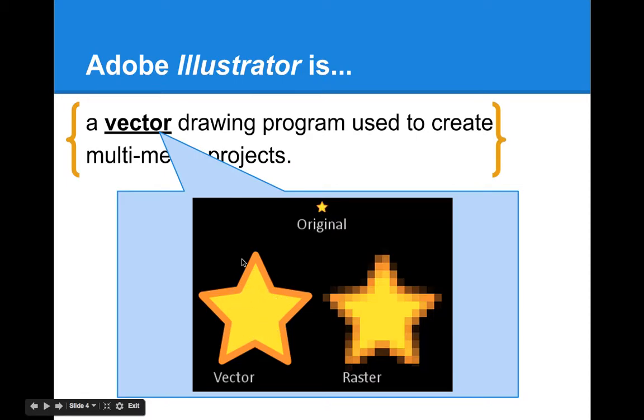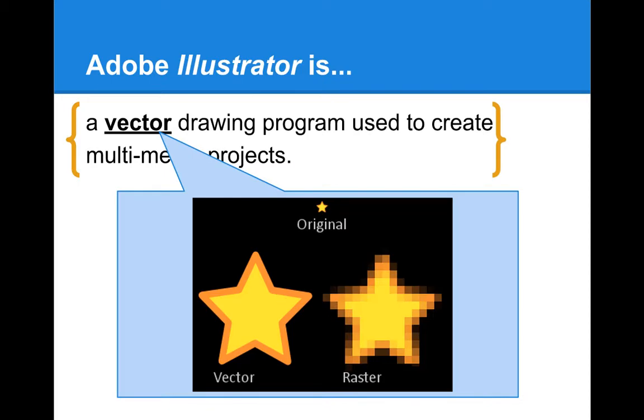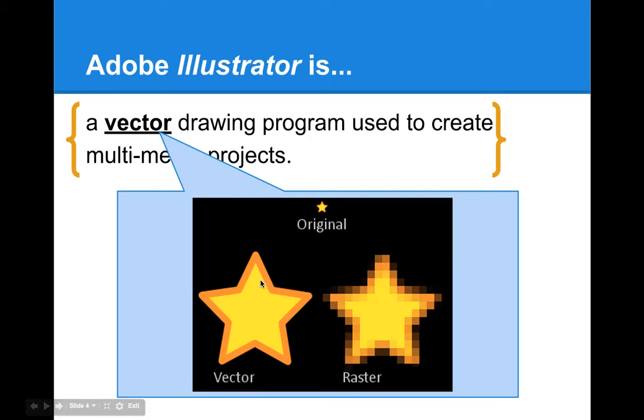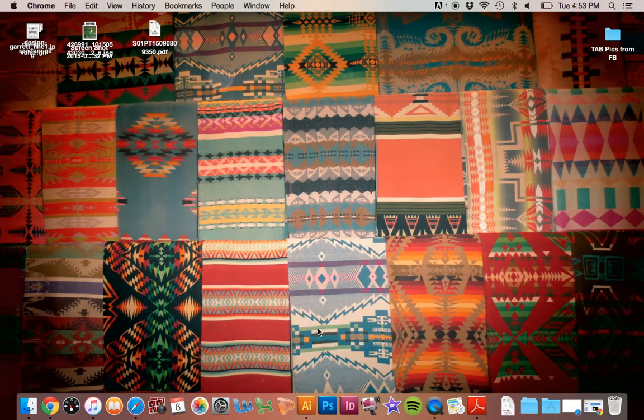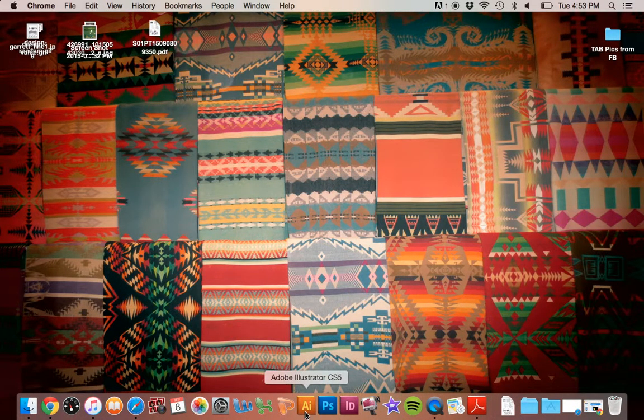In AI, this is a vector drawing program. So no matter how closely you zoom in, you're going to see those curved lines because everything that you make in this program is built using paths. You're going to get a different result, a very crisp, clean, clear image. I'm going to take you over to the program itself.